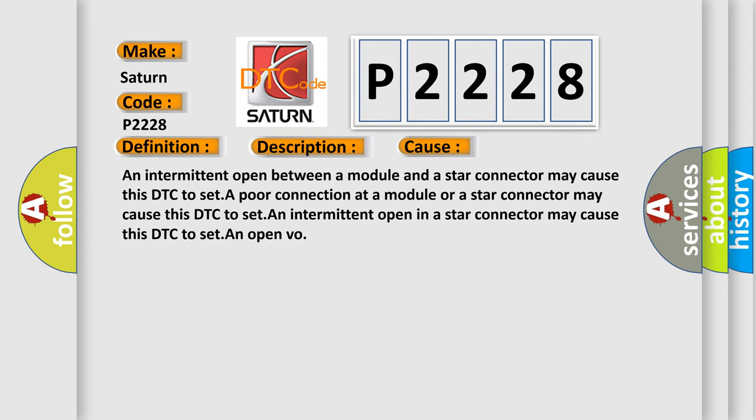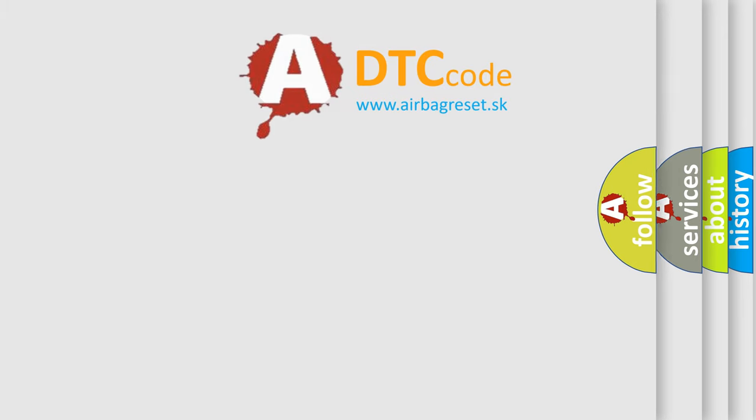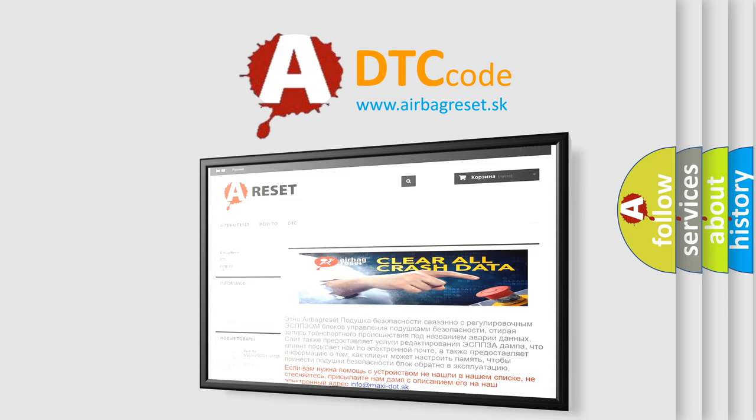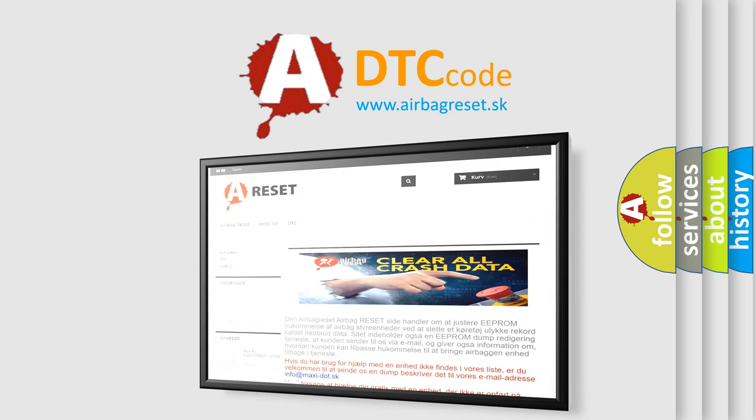The Airbag Reset website aims to provide information in 52 languages. Thank you for your attention and stay tuned for the next video.